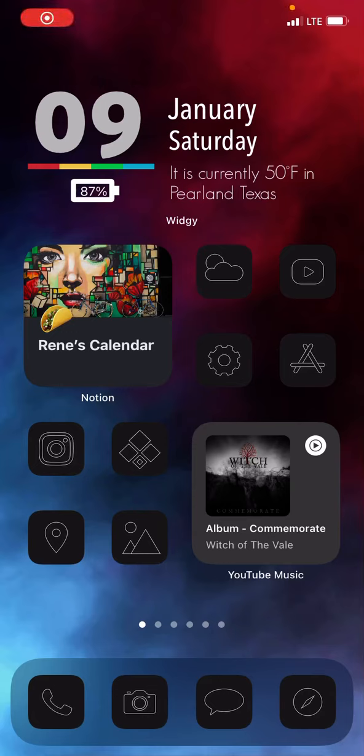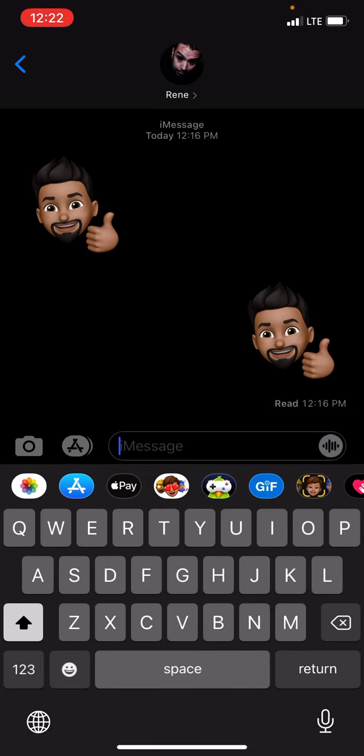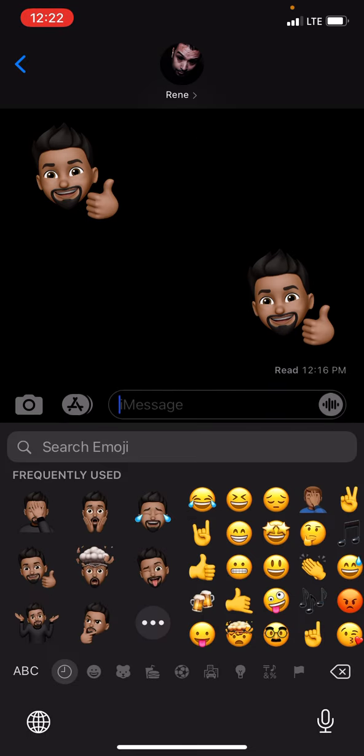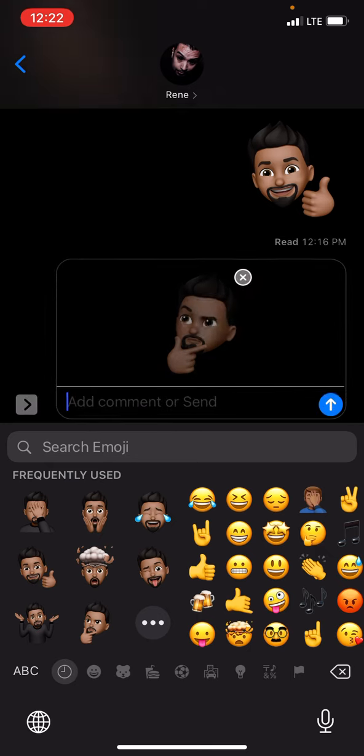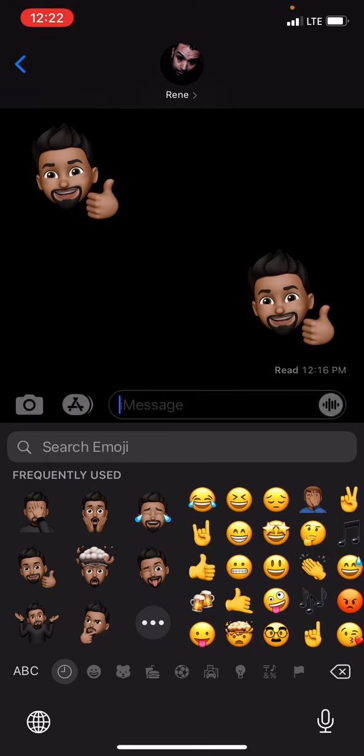Okay, the first step for adding that emoji is to text it to myself, which I already did. If you don't know how to do that, just use one of these emojis, text it to yourself, and there it is. I already received it.